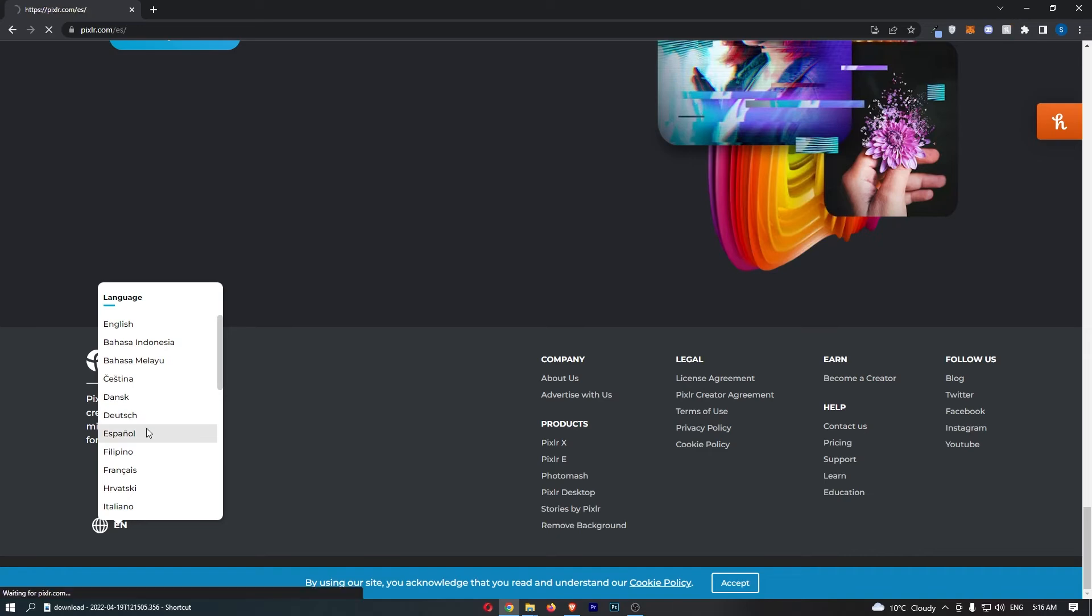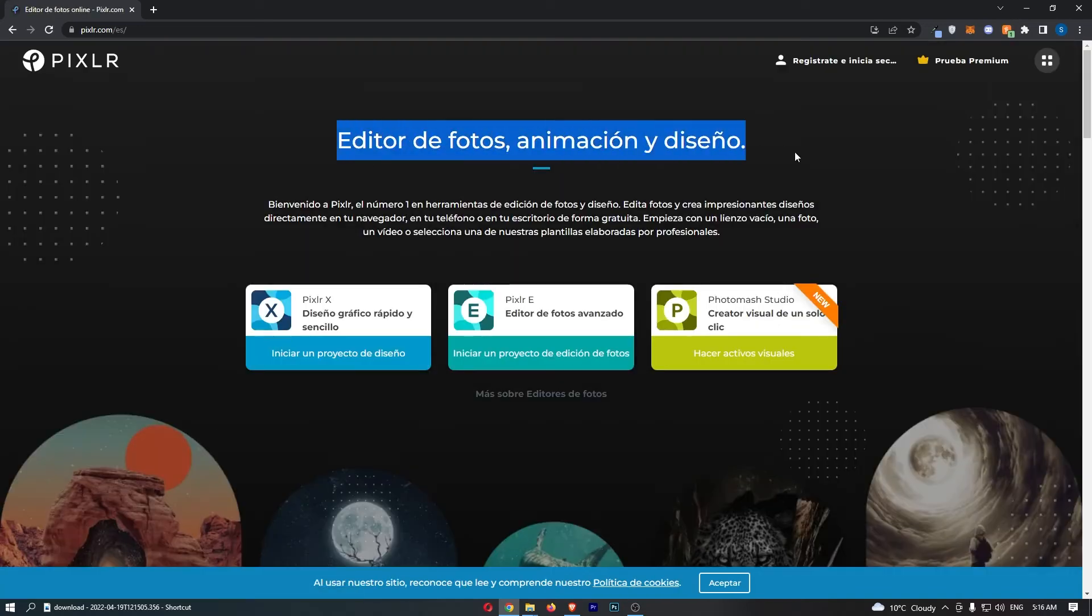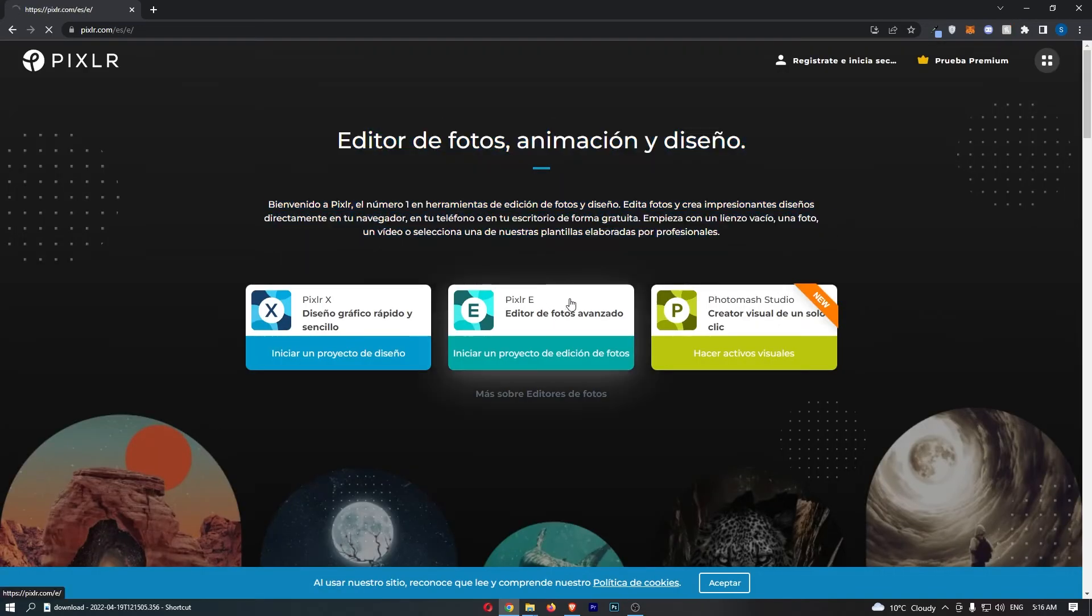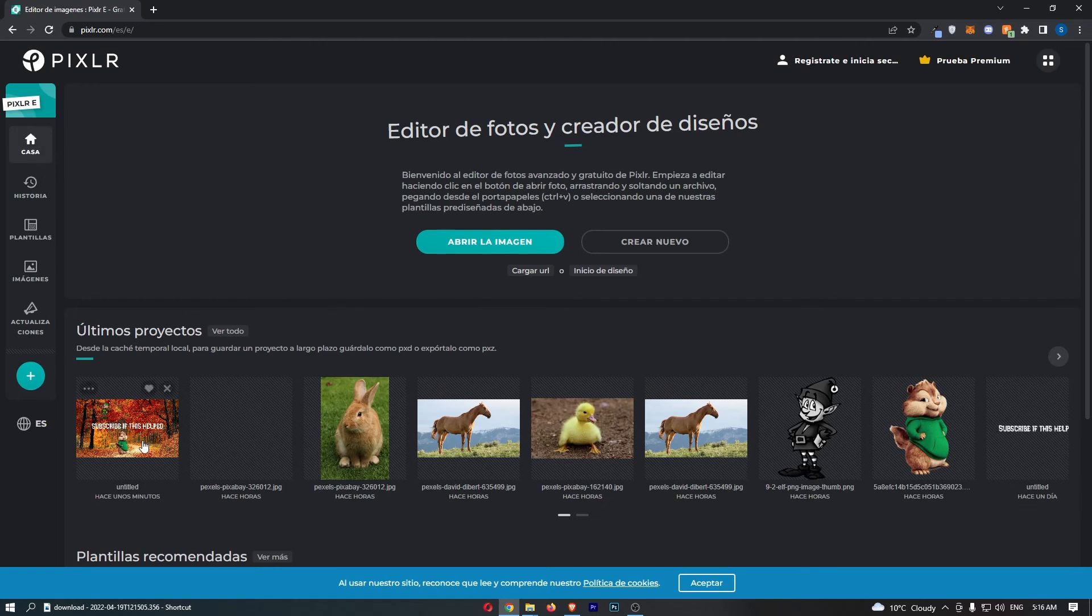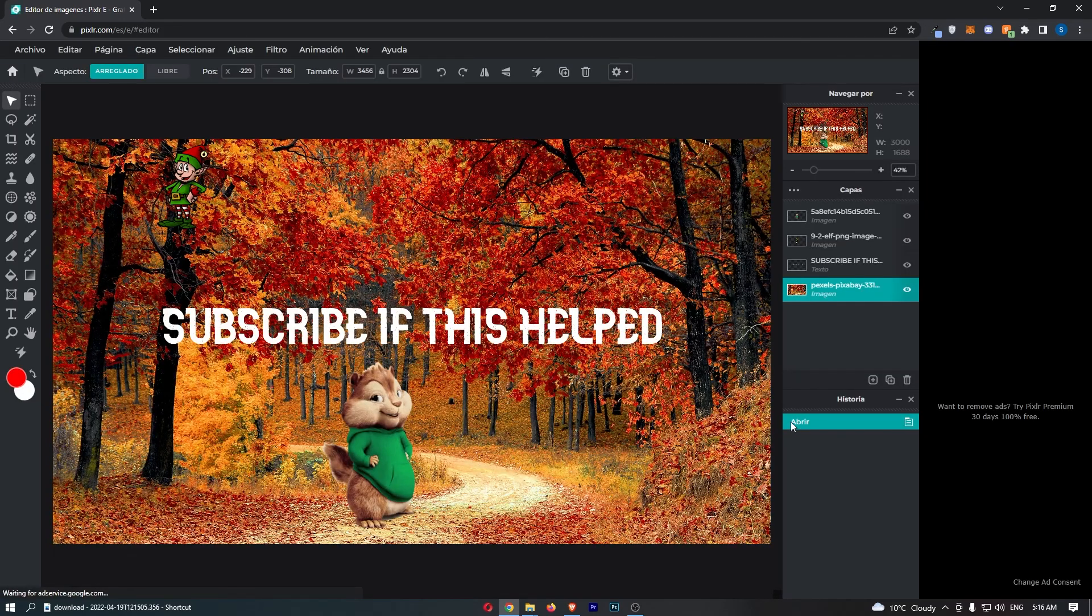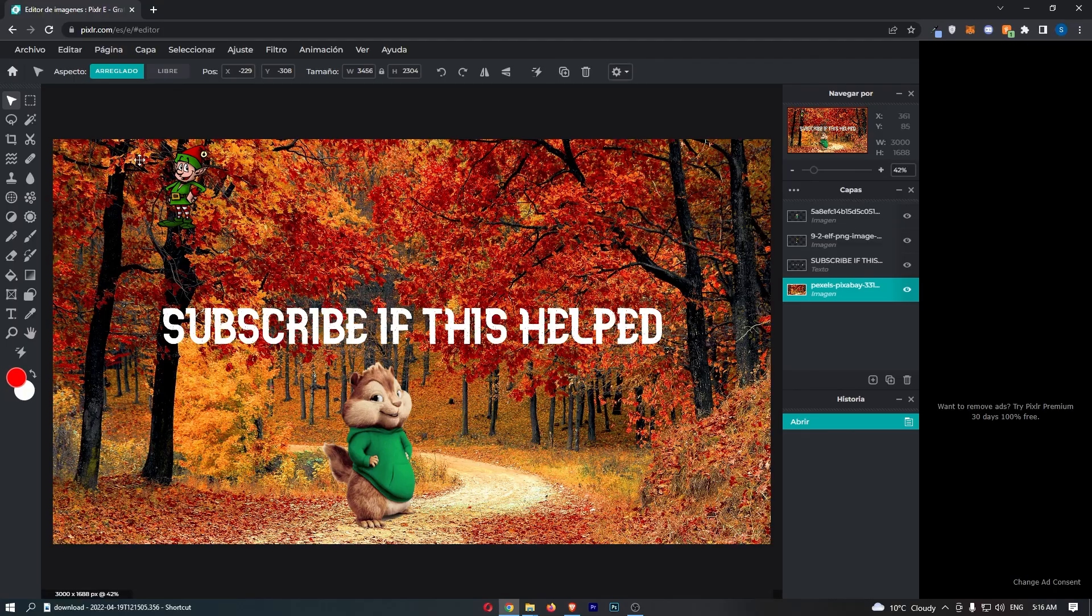If I just change this into Spanish, you can see Pixlr is now completely in Spanish. If I go back in to continue with my project and open this up, you can see that the entire thing is now in Spanish. That is how you can change your language on Pixlr.